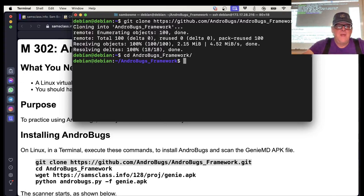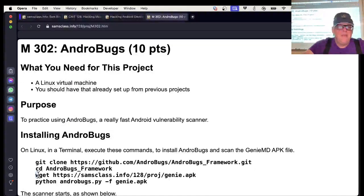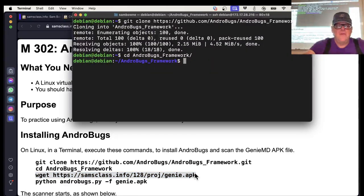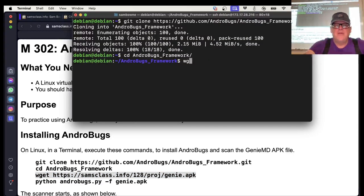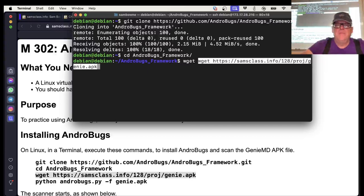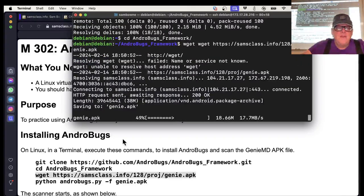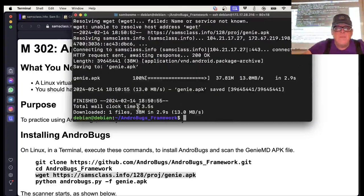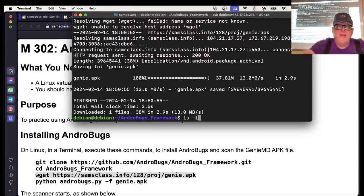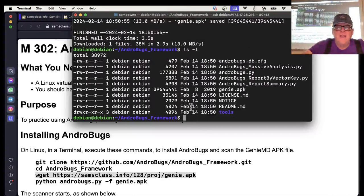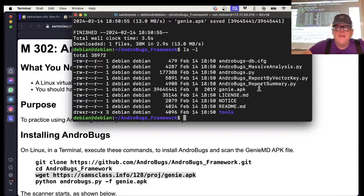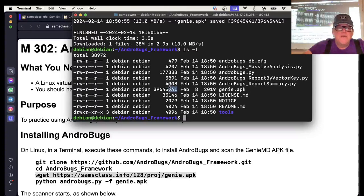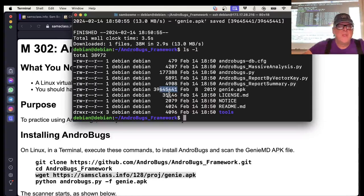Then I can get the app I want to install, which is going to be this app called genie.apk. It has a lot of security flaws. It's a real app from the App Store, but it's a few years old now. If I do ls -l, I can see here's my genie.apk. It is 39 megs of data.